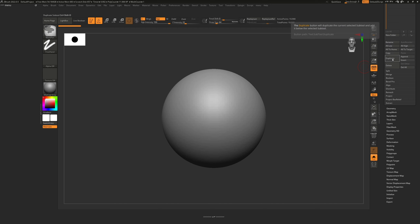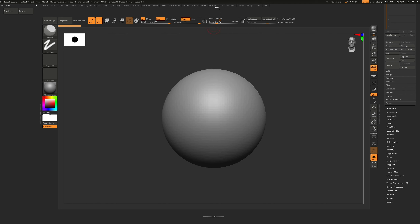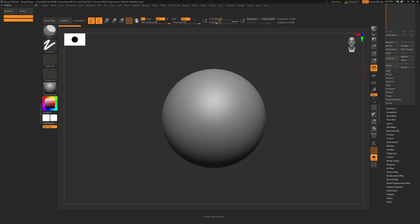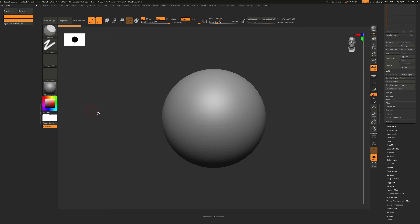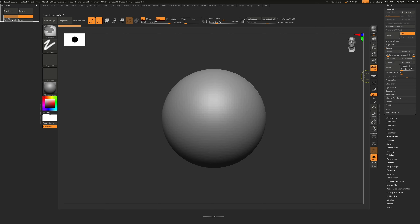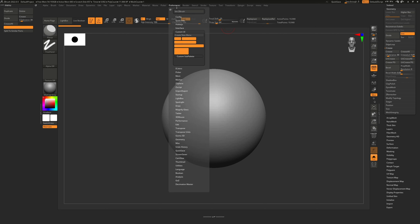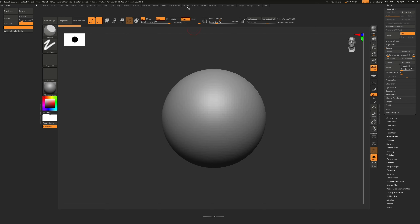Now we can continue doing the same process as before: Ctrl+Alt click and drag whatever you would like to have in the menu — let's say Duplicate and Delete. You can also go to Preferences and take one of the separators to create empty spaces so you have a more organized menu. Then let's say Split to Similar Parts, and under Geometry something like Divide, then Creasing and Crease All — again using Ctrl+Alt click and drag. Add another separator at the bottom to keep things organized.